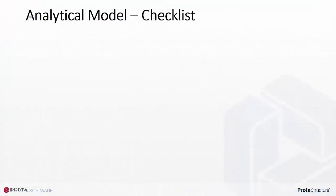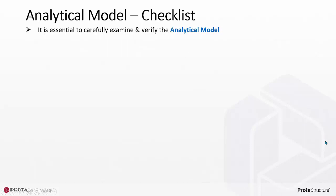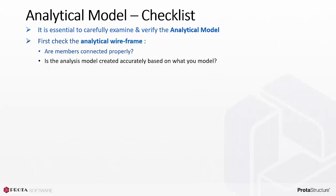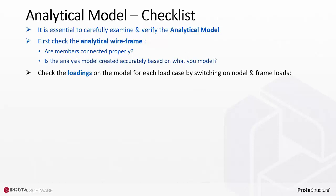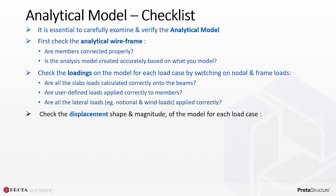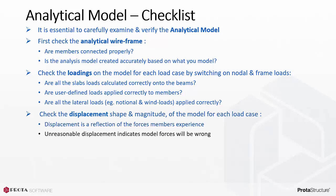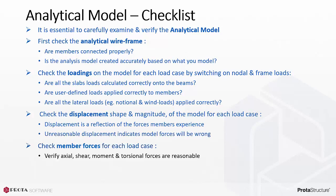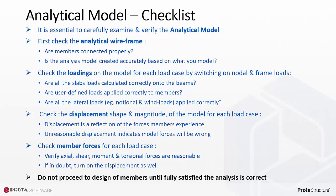Here is a summary of what to check in an analytical model. It is essential to carefully examine and verify the analytical model. First, check the analytical wireframe. Are members connected properly? Is the analysis model created accurately based on what you modeled? Check the loadings on the model for each load case by switching on nodal and frame loads. Are all the slab loads calculated correctly onto the beams? Are user-defined loads applied correctly to members? Are all the lateral loads, example notional and wind loads, applied correctly? Check the displacement shape and magnitude of the model for each load case. Displacement is a reflection of the forces members experience. Unreasonable displacement indicates model forces will be wrong. Check member forces for each load case. Verify axial, shear, moment, and torsional forces are reasonable. If in doubt, turn on the displacement as well for better visualization. Do not proceed to design of members until fully satisfied the analysis is correct.